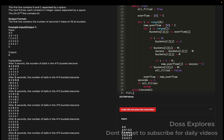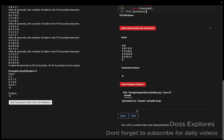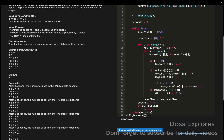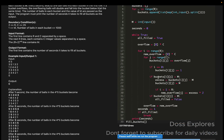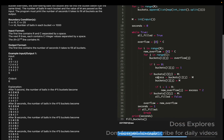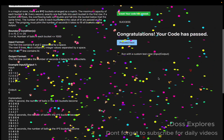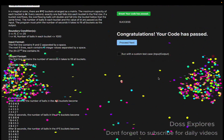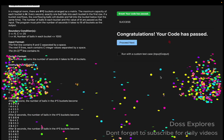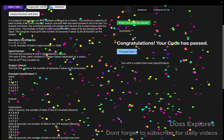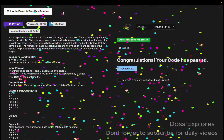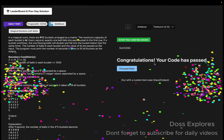We call our function 'fill_buckets' at the end. Now let's run the code and check the output. Our code has been successfully passed without getting any error. If this video was useful, please do like, share, and subscribe for more videos. Thank you for watching.